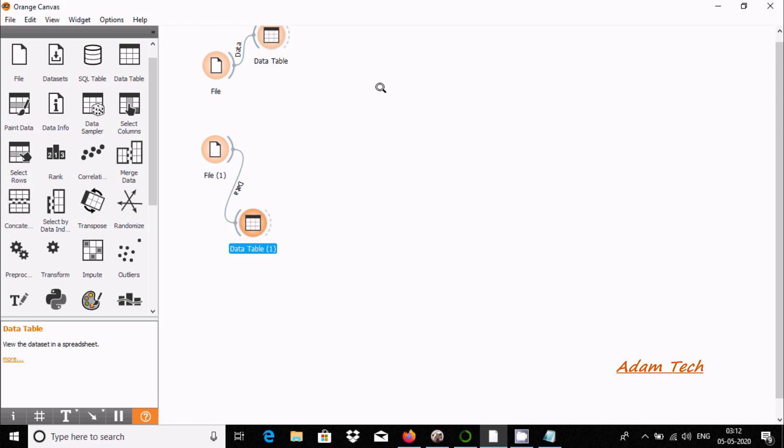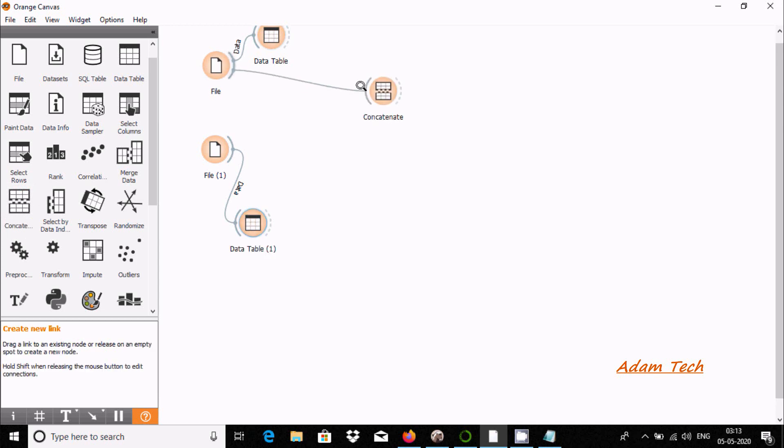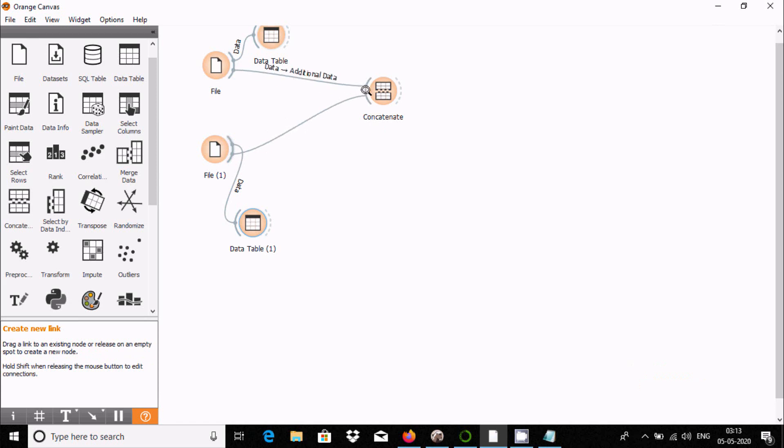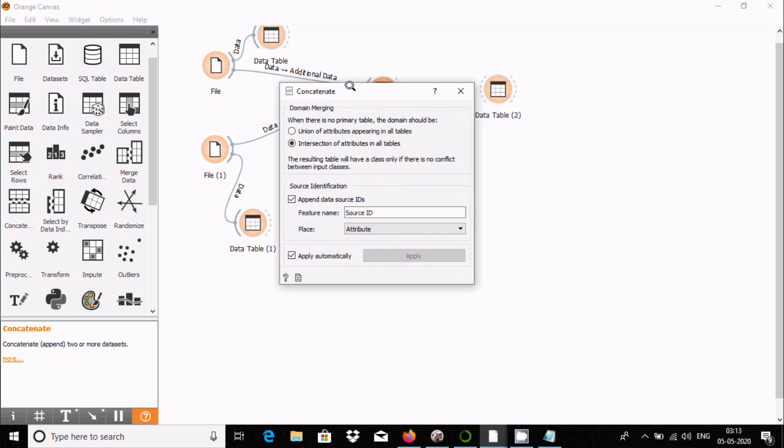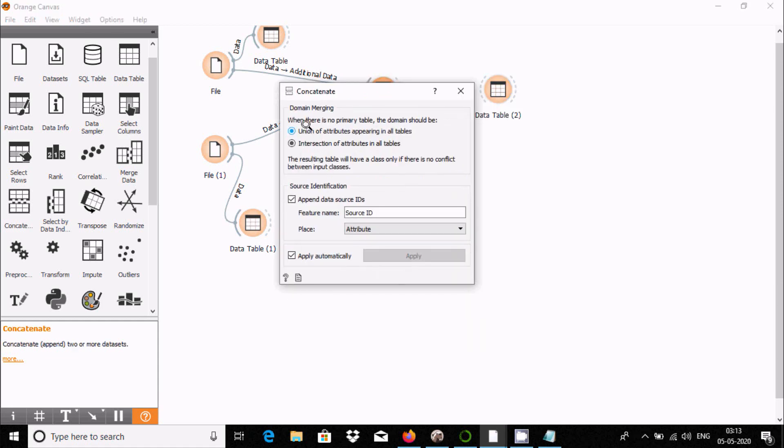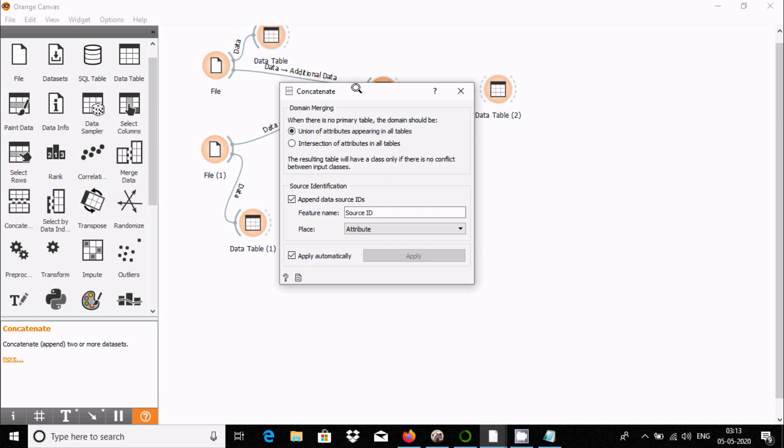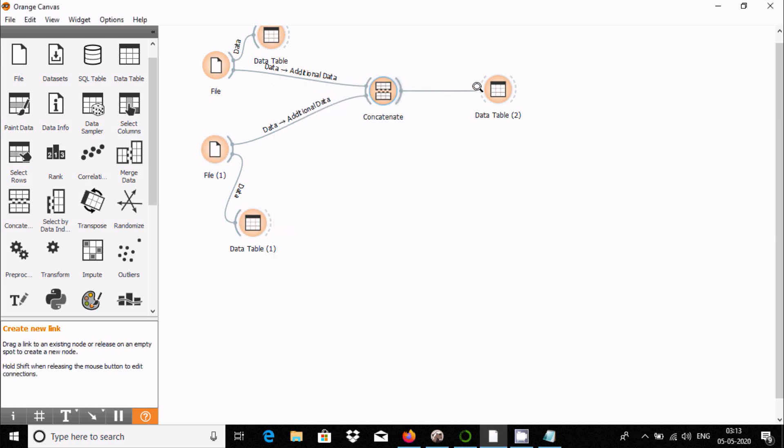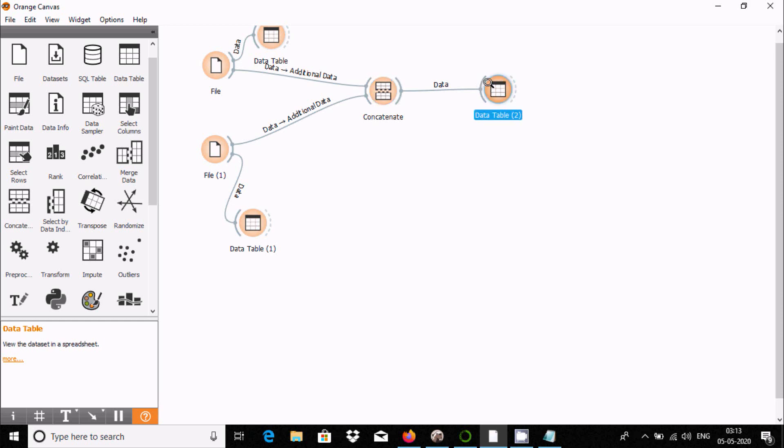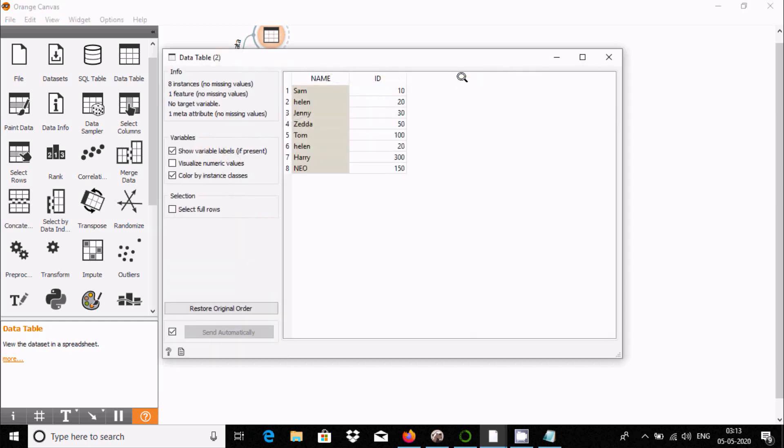Now let's use the Concatenate widget. Drag it here and connect it to a Data Table. Double-click on Concatenate. For domain merging, when there is no primary key, the domain should be union of attributes from both tables. This will combine the data from file 1 and file 2.